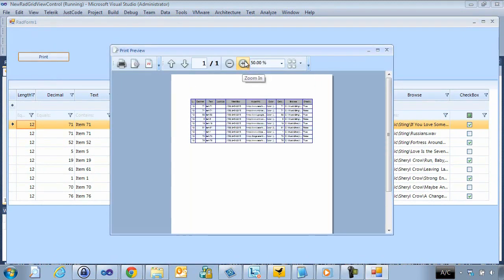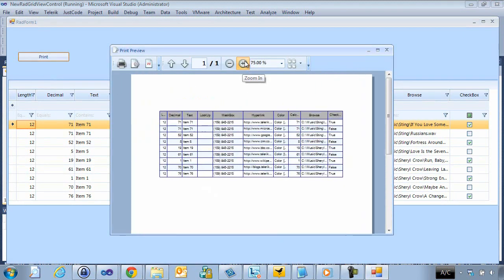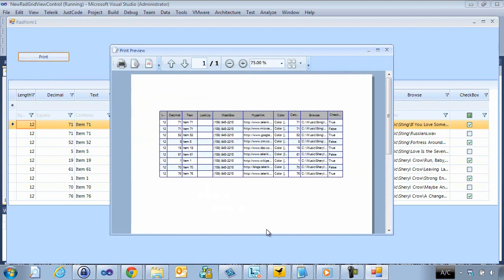But we can zoom in a couple of layers and we can see that it added in our alternating row color. And it also added our border here to blue. Let's go ahead and take a look at a couple of other features found in rad grid view.